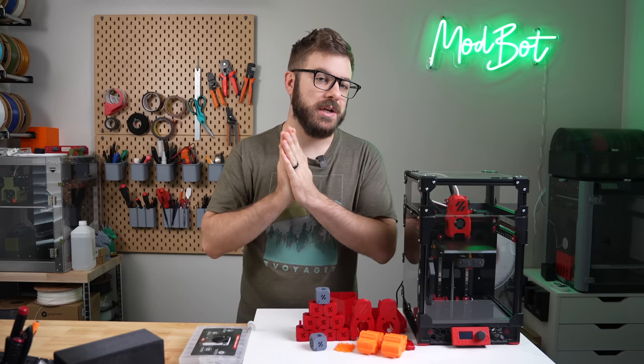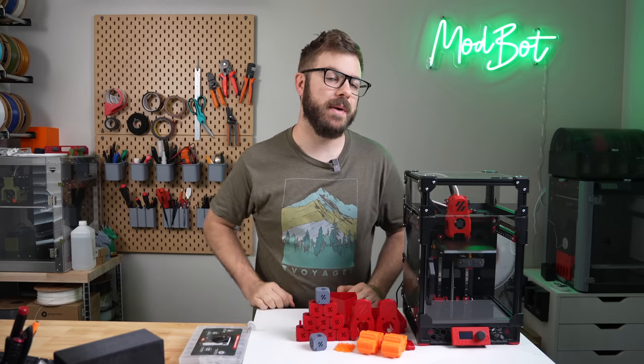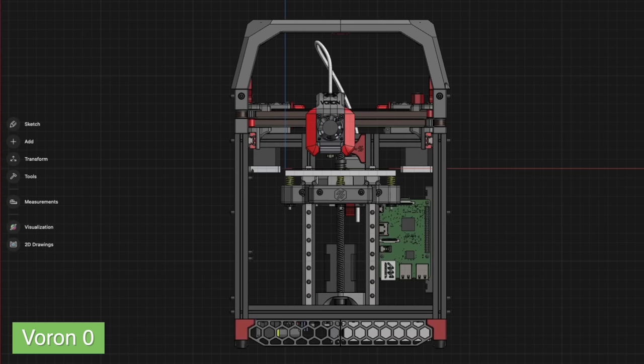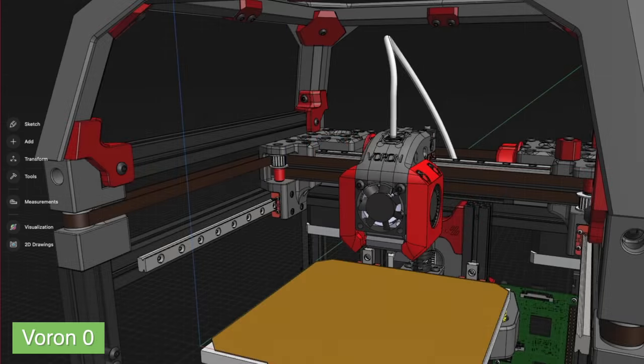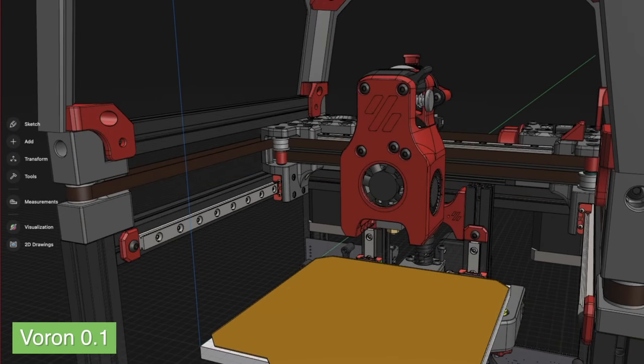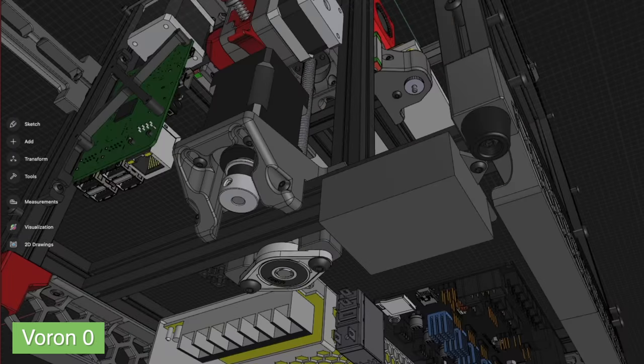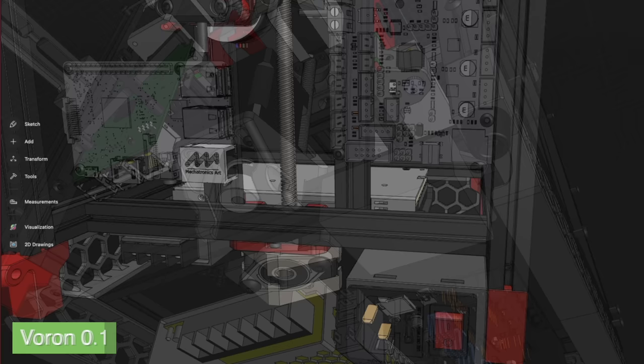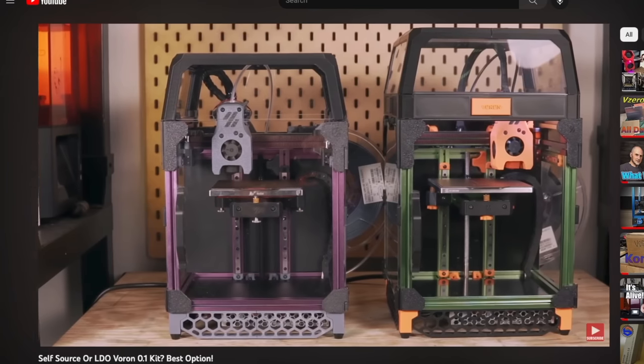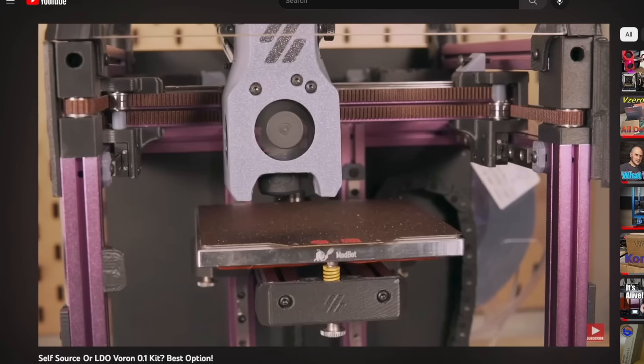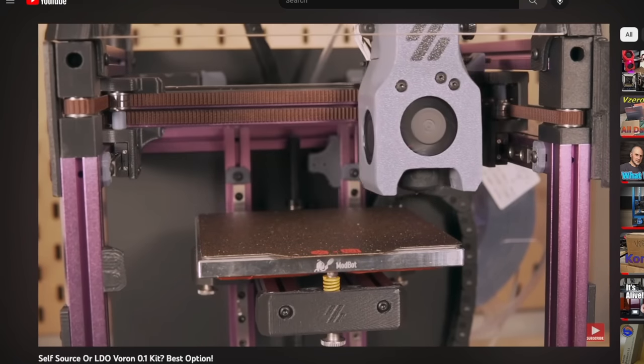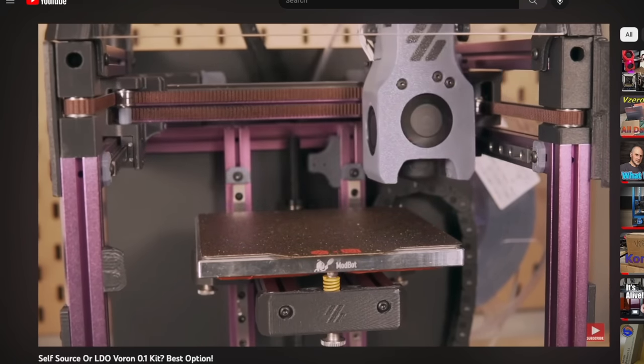Let's start by touching on the changes that have been made to the printer since my original build. As mentioned, my first V0 was the V0.1. This was a really nice update that included swapping from Bowden to Direct Drive with the Mini Afterburner toolhead, and a more compact Z-axis thanks to an integrated lead screw. Overall, I really enjoyed the V0.1 and even ended up building a second one three months after I completed my first.